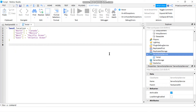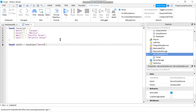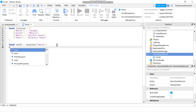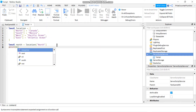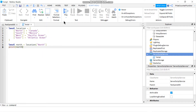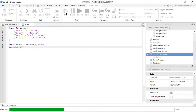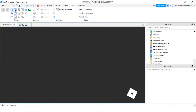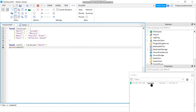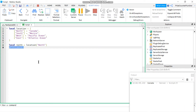Now to get values from the table, declare a variable: local north equals the name of the dictionary, which is location, followed by the key north in brackets. Let's print out the variable and play to test. I'll open my output window — and there you see it: Canada is printed from that statement. Canada is the value stored at the key north.